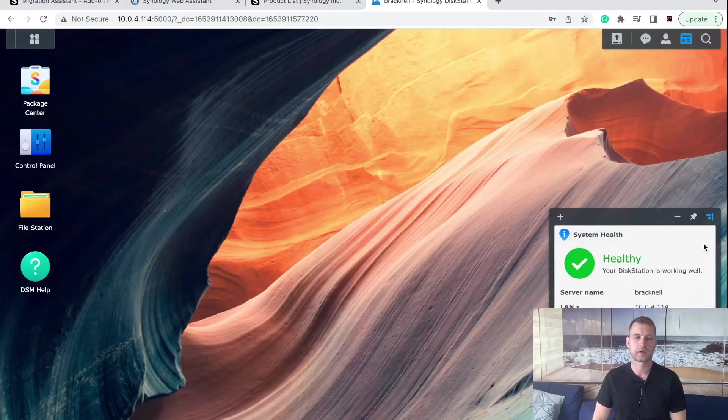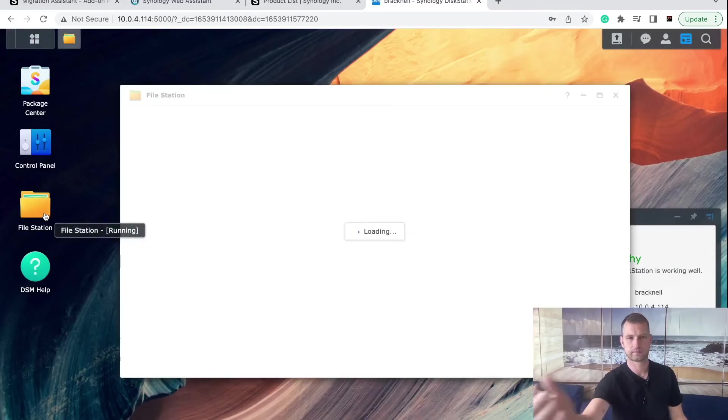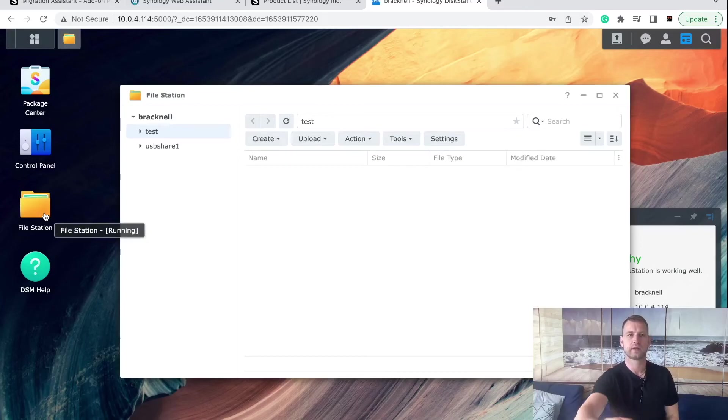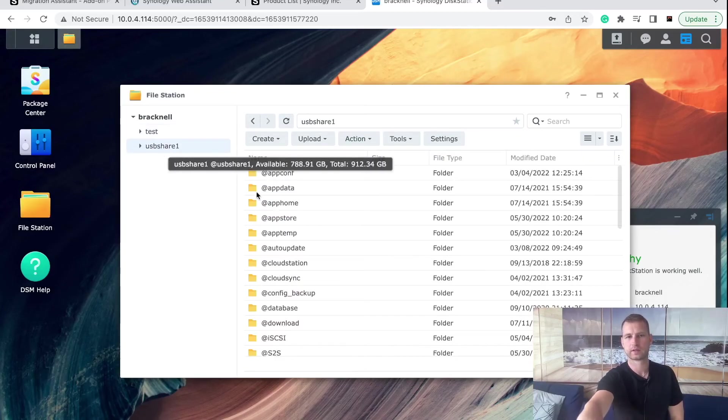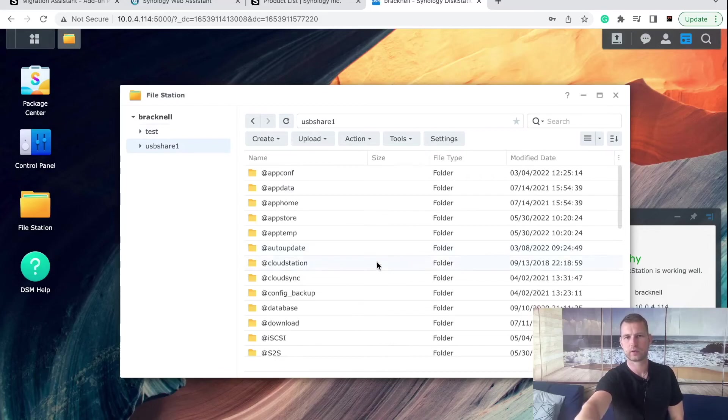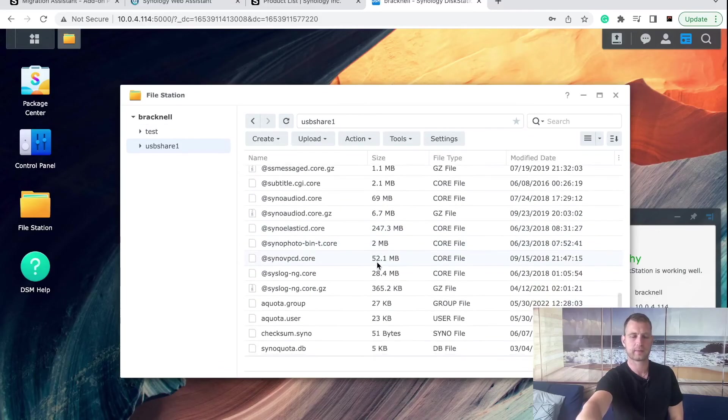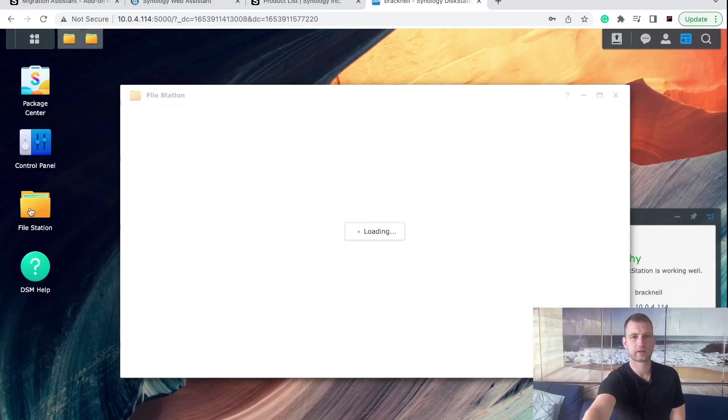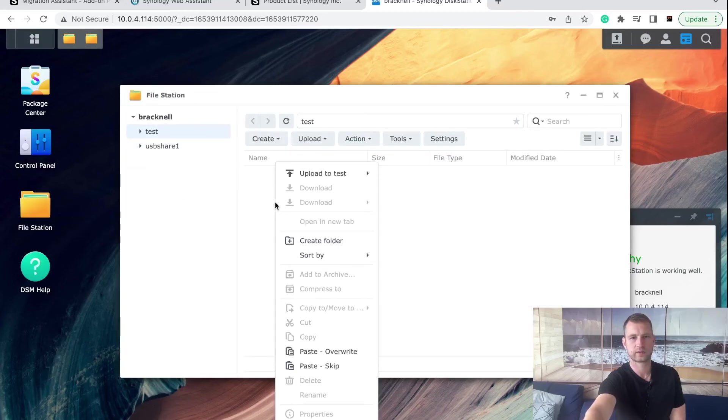Now we can head to File Station and see if the external drive is connected and we can see USB share one. So this is your old hard drive with all your data. You just do a simple copy, go to your File Station, shared folder here and you can paste the data there.